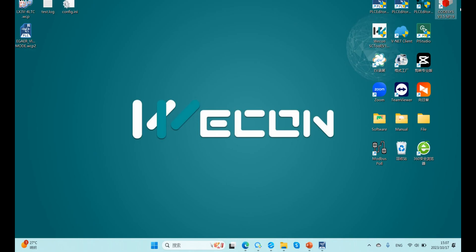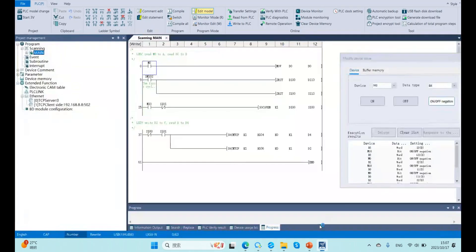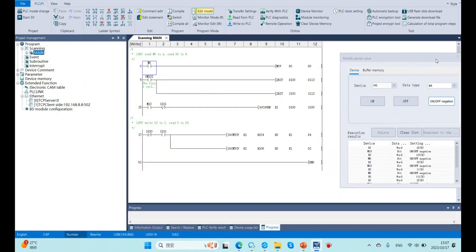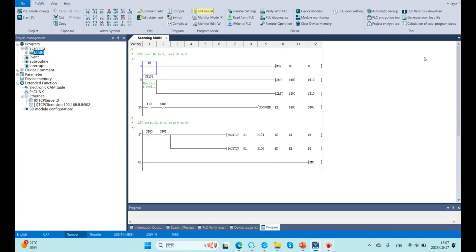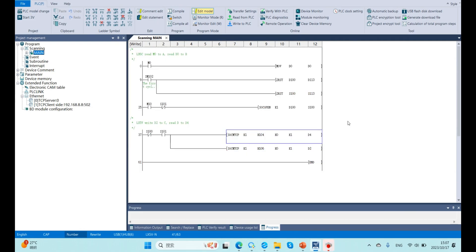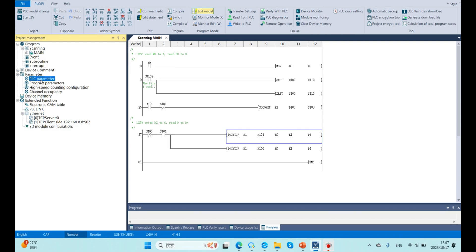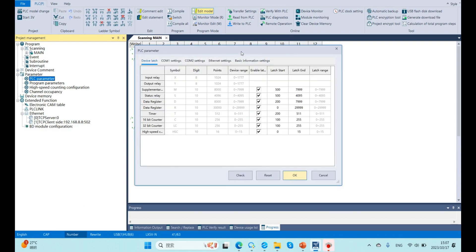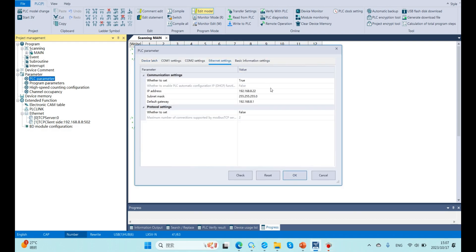Now open our CodeSys software, and this is the 5V program. First we need to set our PLC IP here in PLC parameter, Ethernet settings.